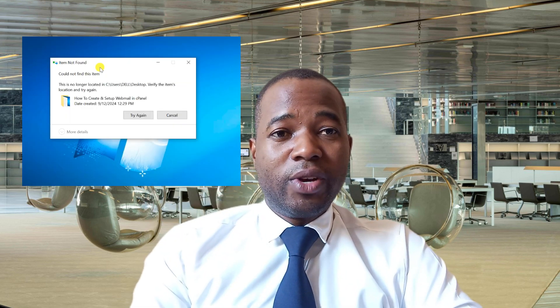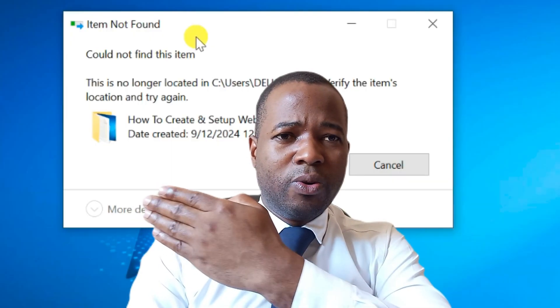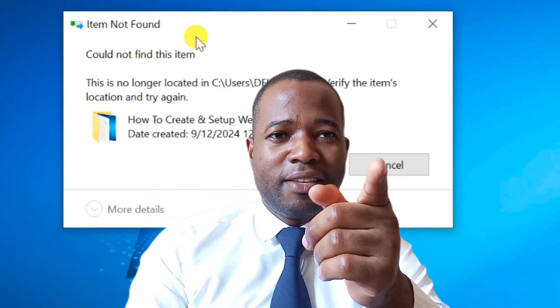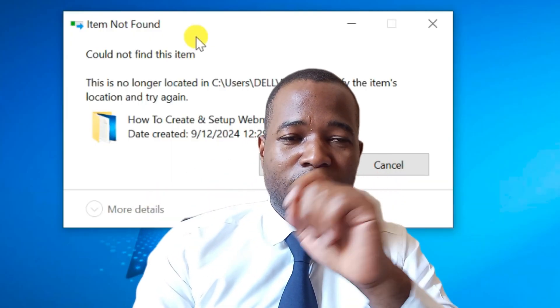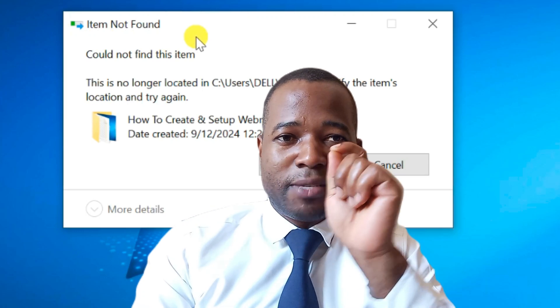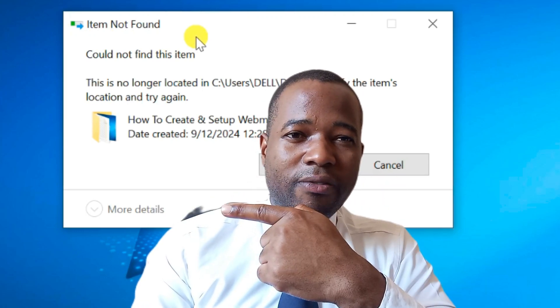In most cases you can try to access a file or delete a file on your desktop but it keeps on displaying such kind of error. So this is a must watch video for someone who is experiencing such kind of error.